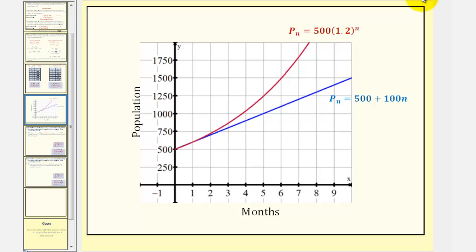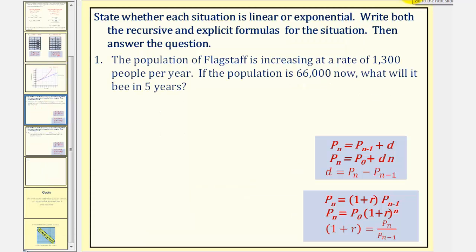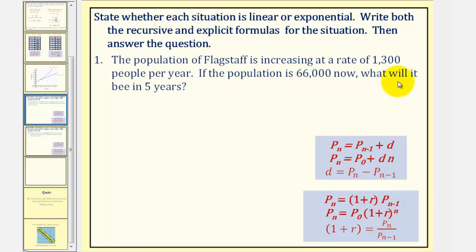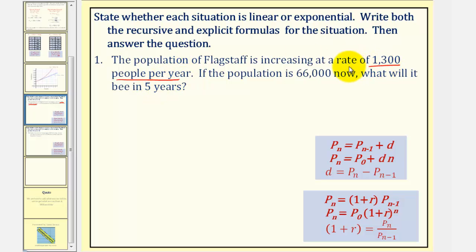Now let's take a look at two more examples. We want to state whether each situation is linear or exponential, write both the recursive and explicit formulas for the situation, then finally answer the question. The population of Flagstaff is increasing at a rate of one thousand three hundred people per year. If the population is sixty-six thousand now, what will it be in five years? The key to identifying linear or exponential growth is determining how the population is changing each unit of time. Notice how it's increasing at a rate of one thousand three hundred people per year. Since the population is increasing by a constant amount, not a constant percent each time period, this is linear growth.